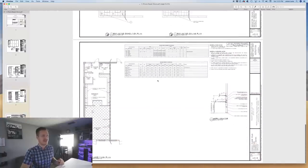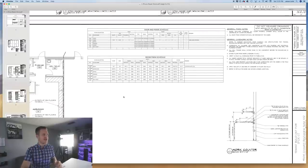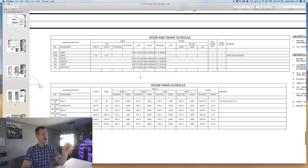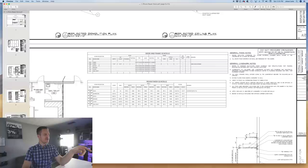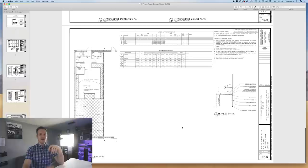The room finish schedule tells you what every single room is going to get — paint number one, two, three — each listed with its spec, like Sherwin-Williams eggshell midnight gold. The door and frame schedule shows which doors are existing, which remain, the type, material, width, height, and thickness. On a basic project like this there may only be one door, but the schedule is still there.